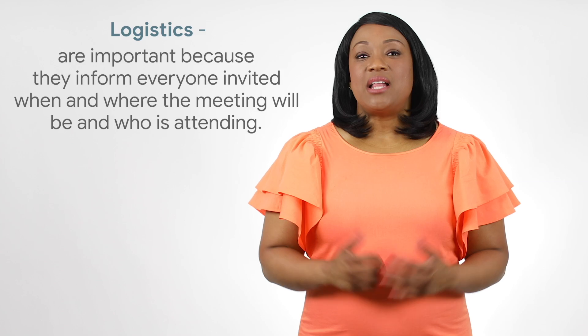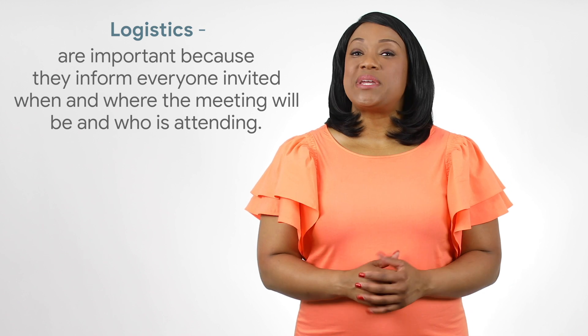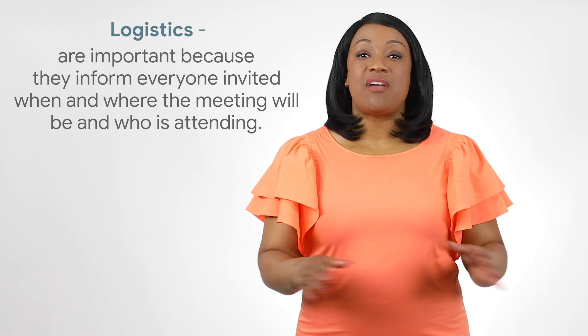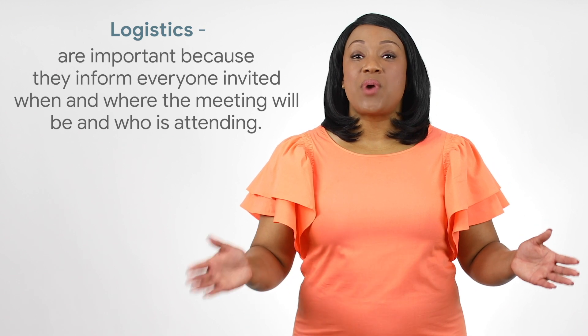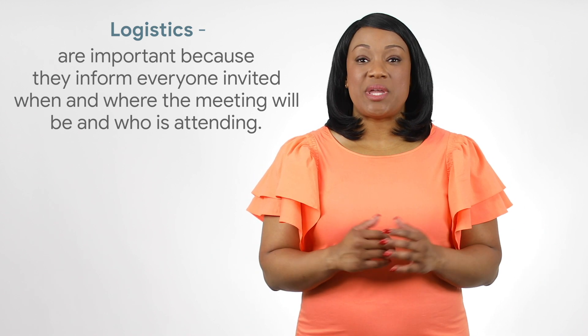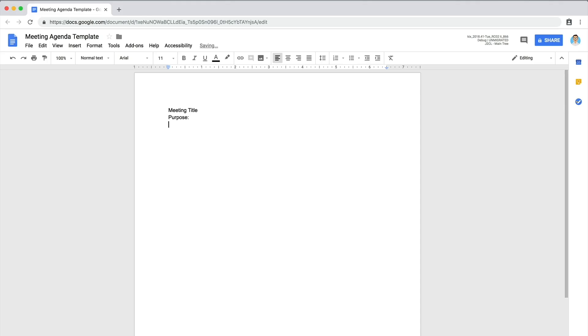Next, list the meeting logistics. Logistics are important because they inform everyone invited when and where the meeting will be and who is attending. Logistics include the date, the time, location, and attendees.